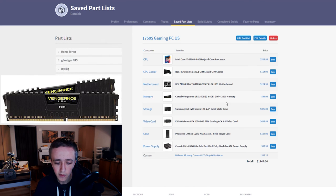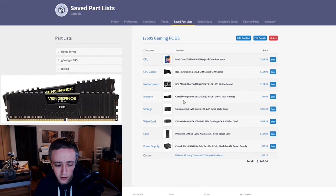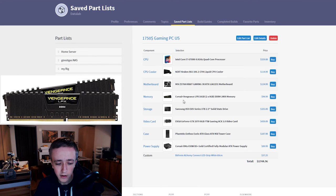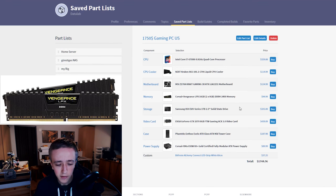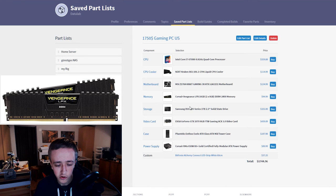For memory I went with 16GB of Corsair, again Corsair Vengeance LPX, not anything special there. Nice black clean memory that just works.